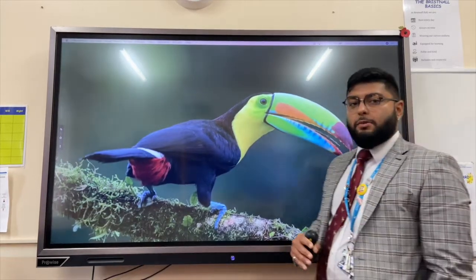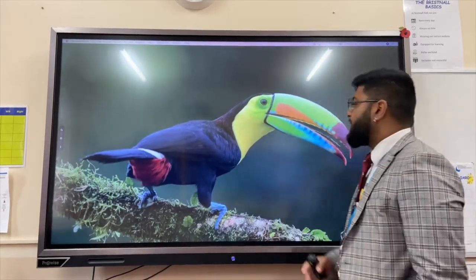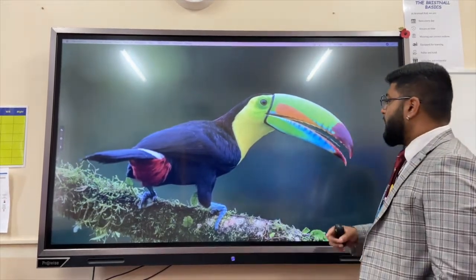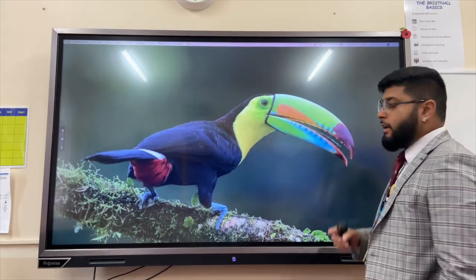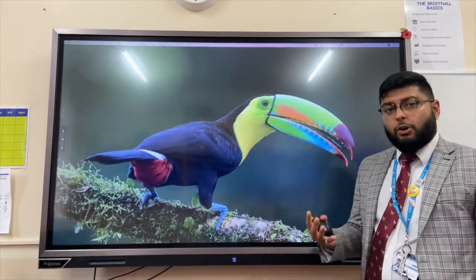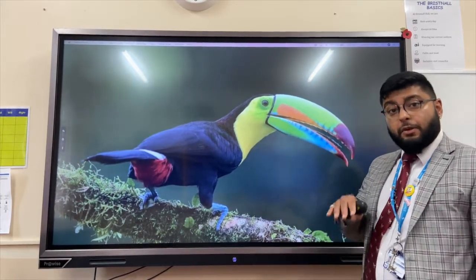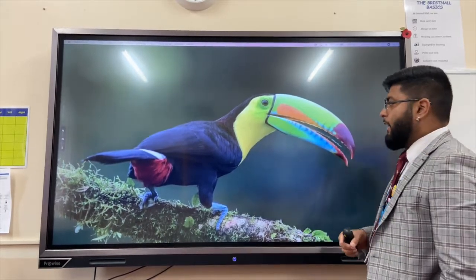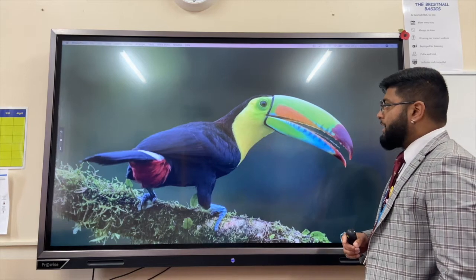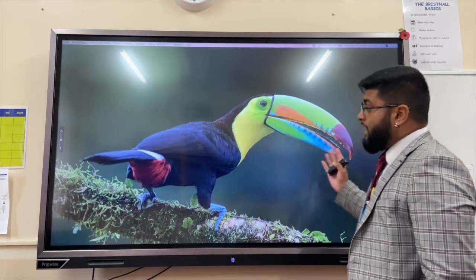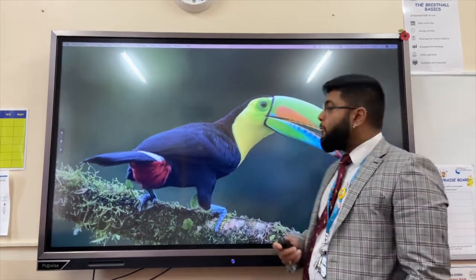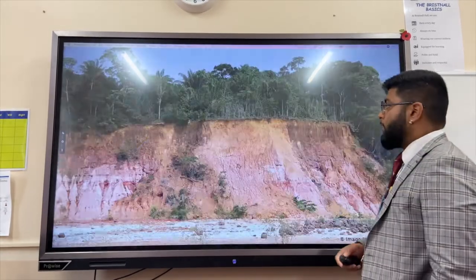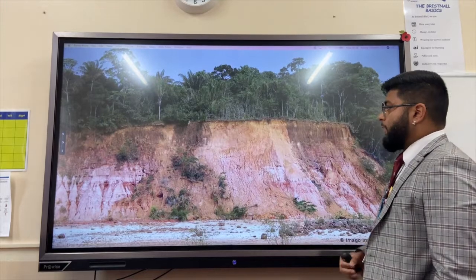An example of an animal that is adapted to these conditions is a toucan. It has a honeycomb structure so that it is nice and strong but lightweight, so it can perch on very thin branches. It also has a bright colour to attract a mate in the uniform green colour of the rainforest.